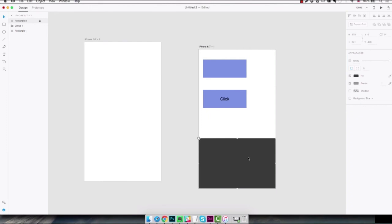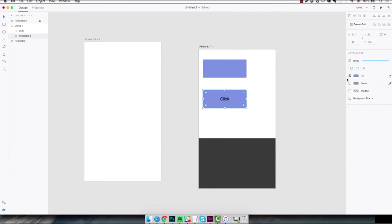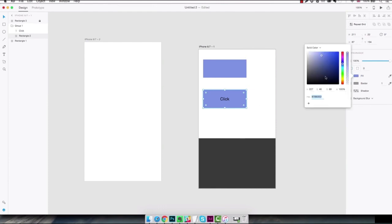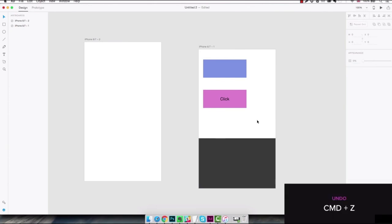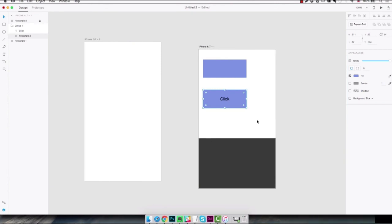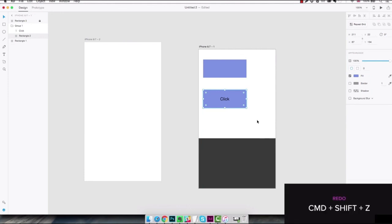And one final shortcut for a very common operation that you've seen me doing so far is the undo or redo function. So for example if I want to change the color of this button to pink and I don't like that and I want to cancel the last action, you just hit command Z and it goes back to blue. If I want to go back to pink again I want to redo that action so I'm gonna hit command shift Z.